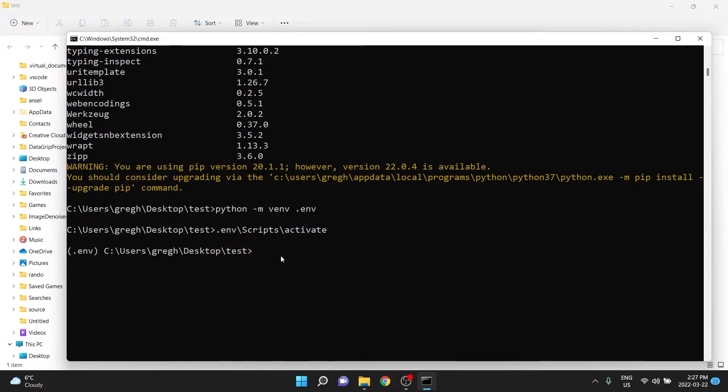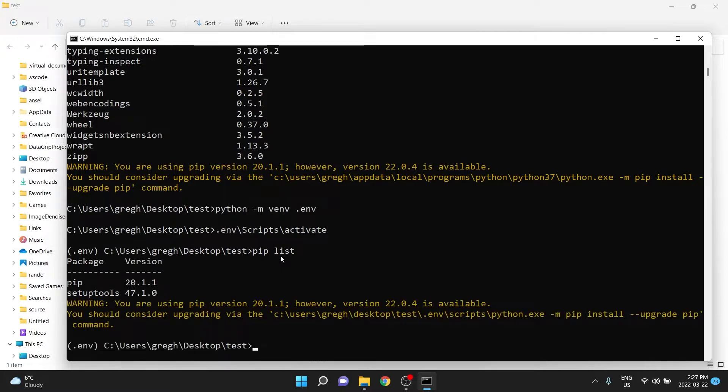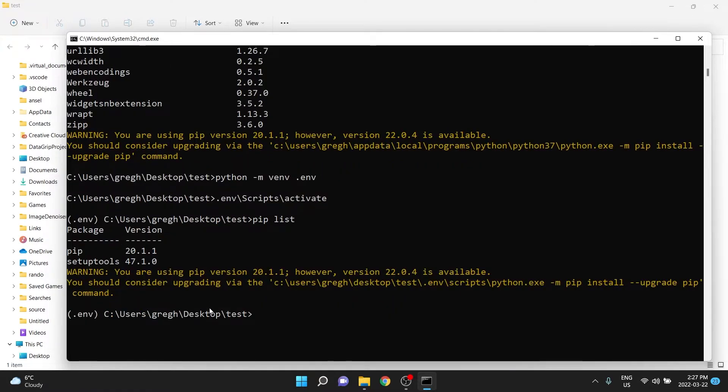This is very useful, because if we type pip list, which shows all of the Python packages in this environment, you should see a very small list. Basically, nothing is here,